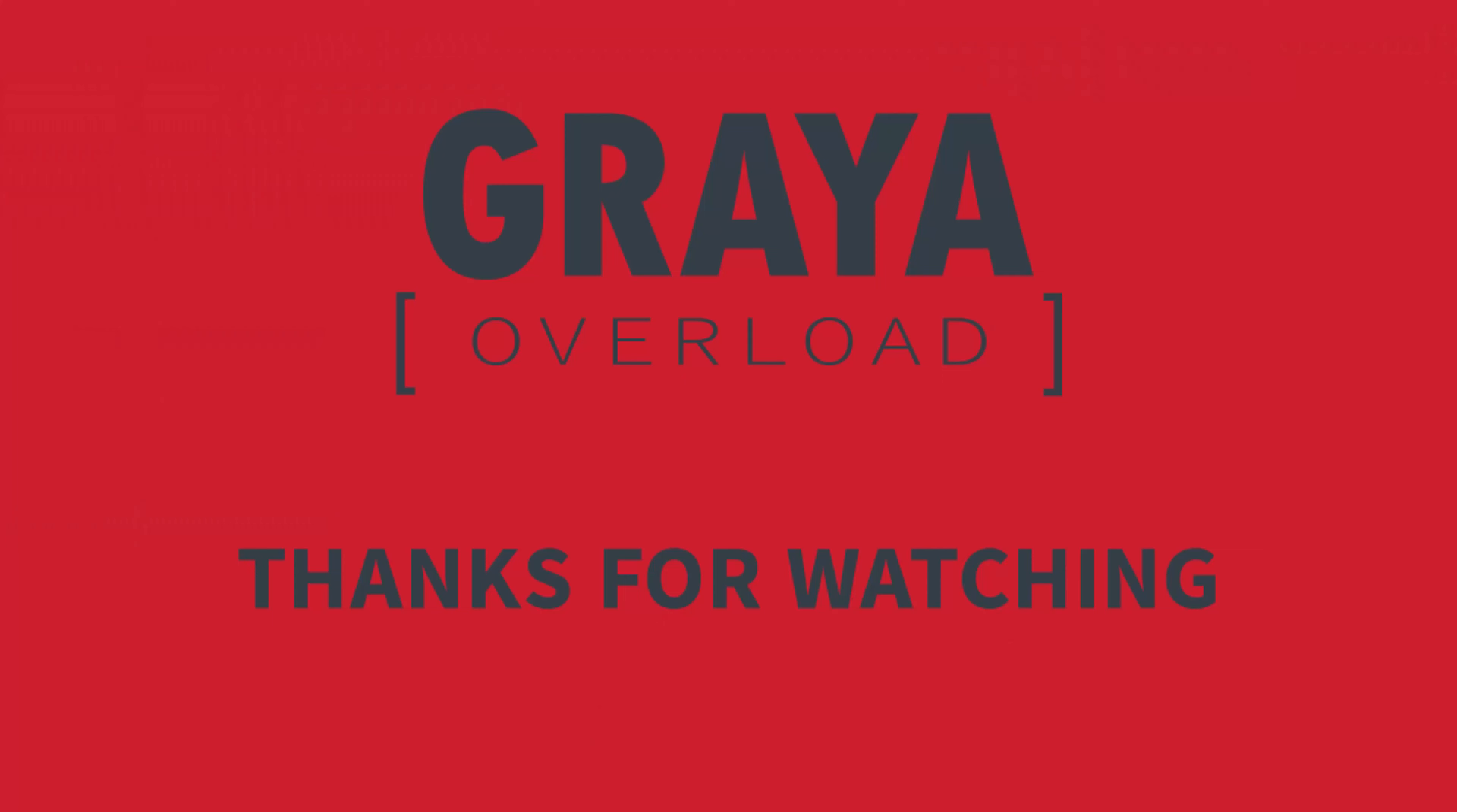Let me know what your comments are in the comments below, and don't forget to do the normal YouTube stuff. Like, subscribe, hit the bell icon, all that fun stuff. And until next time, God bless and thanks for the like, share, and subscribe.